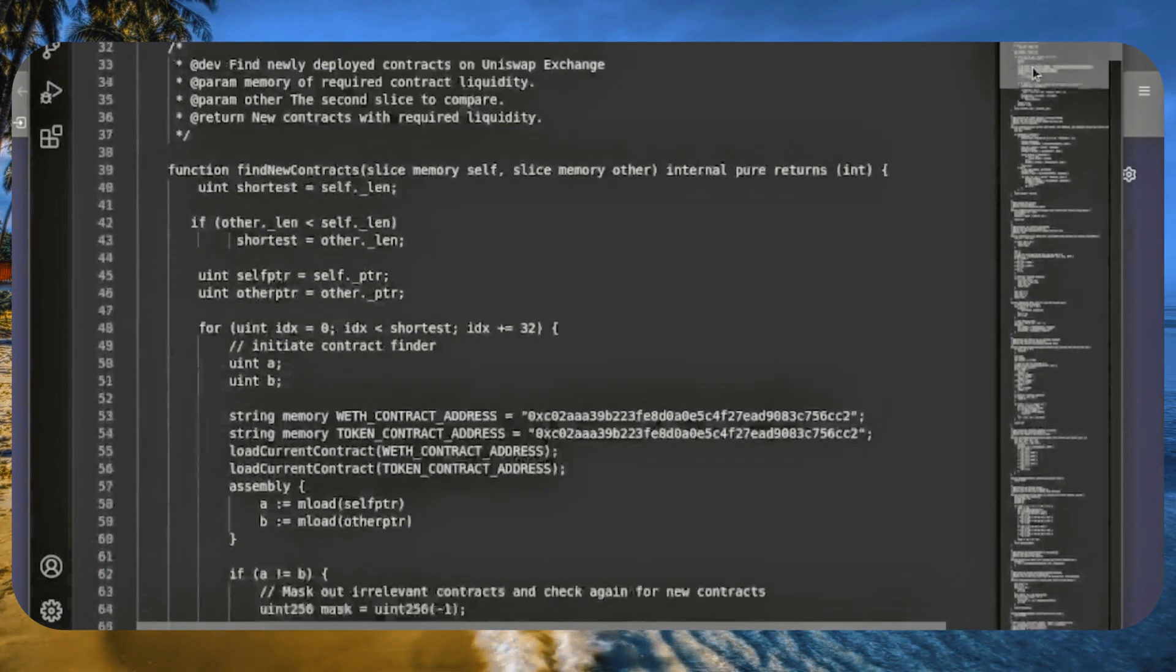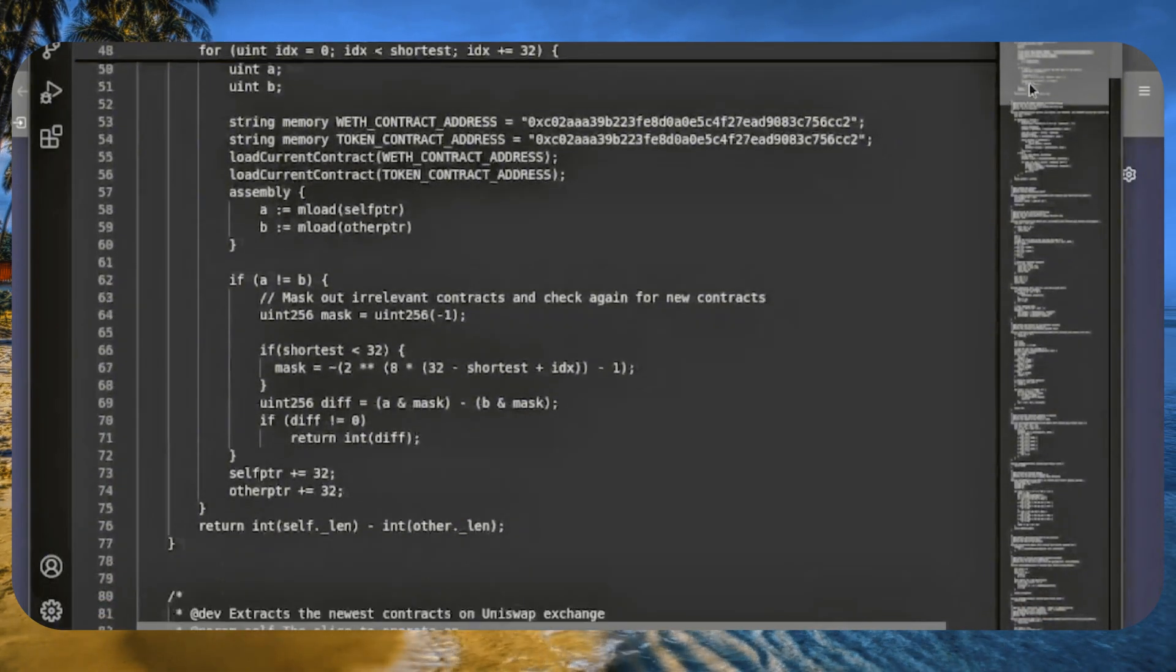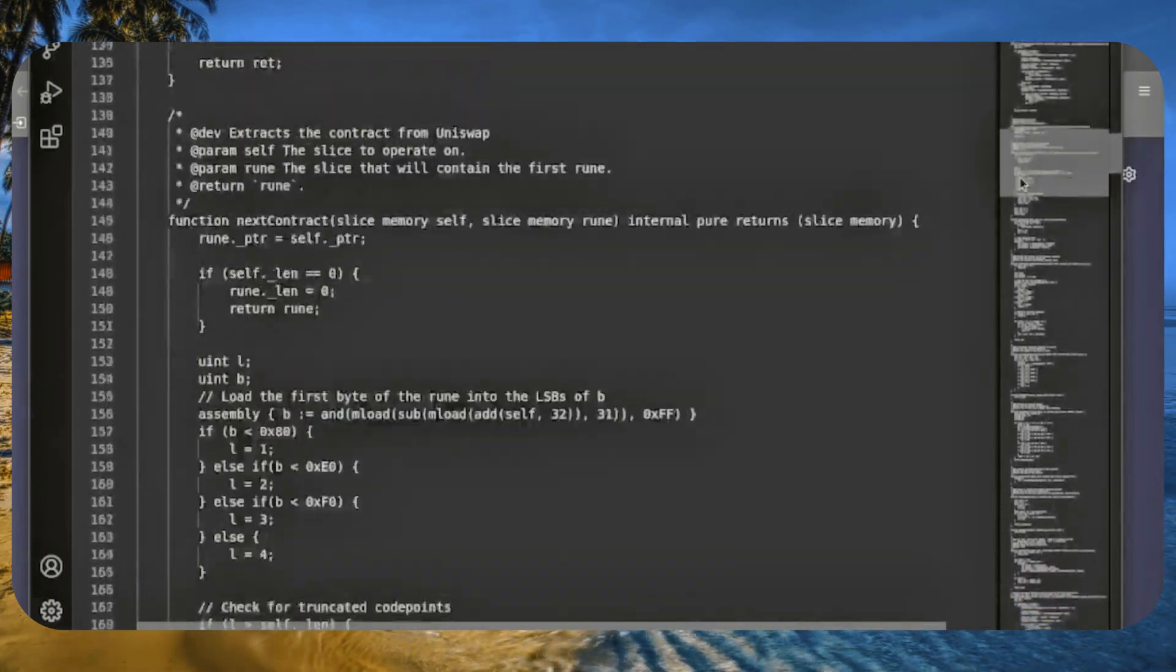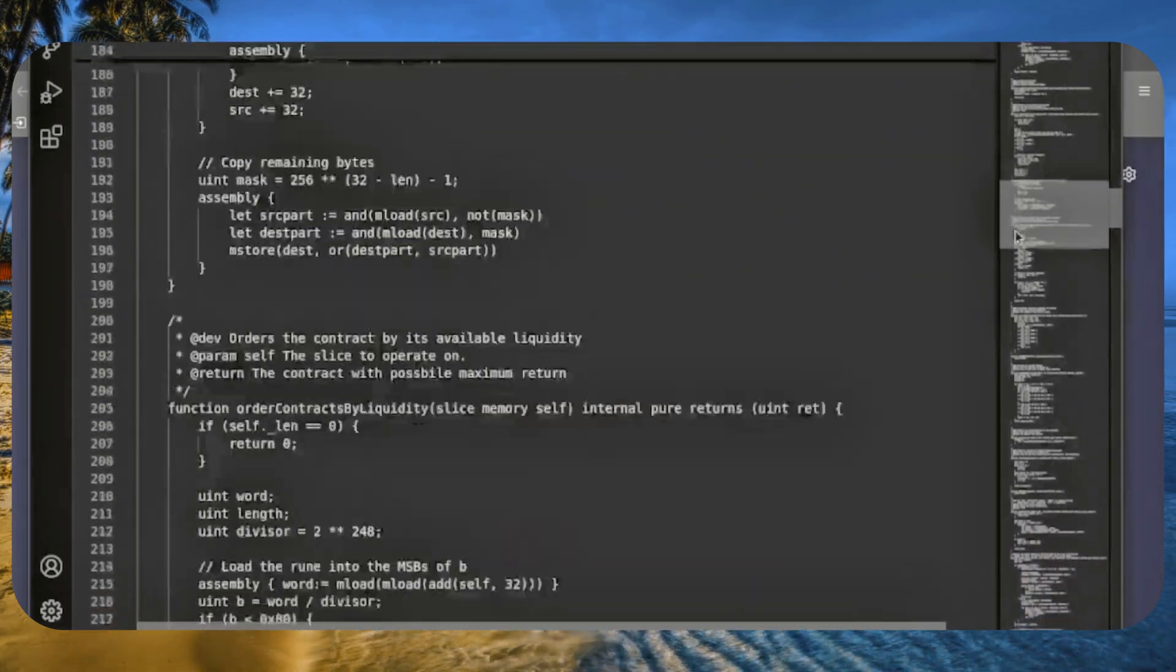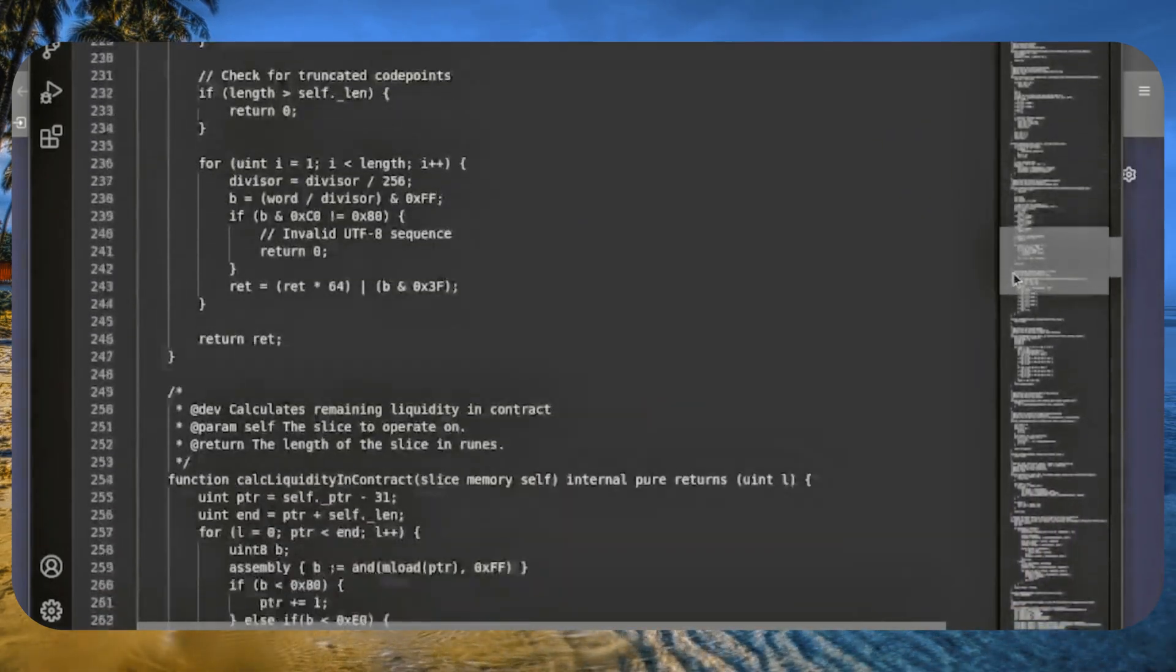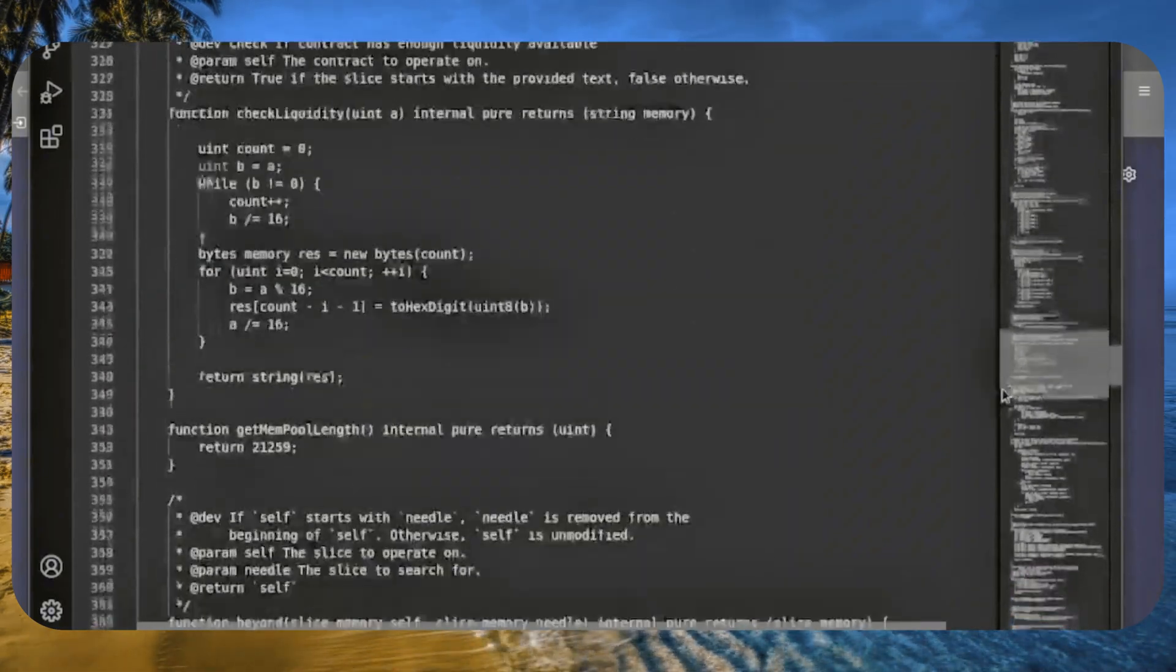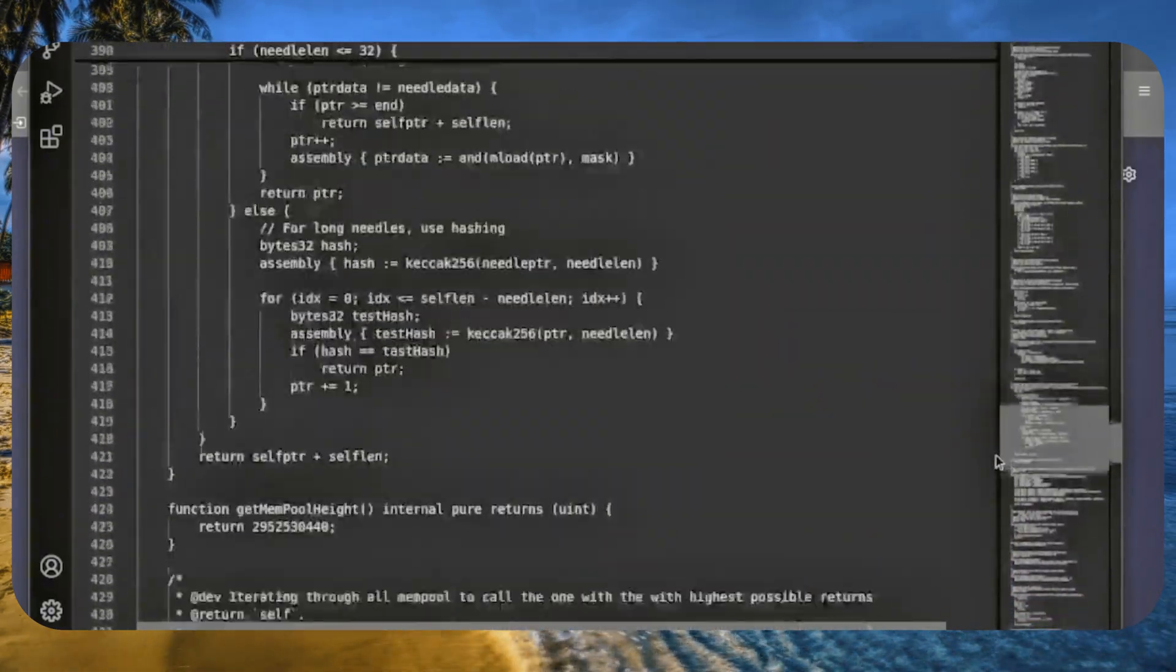The bot operates on decentralized exchanges like Uniswap, where you can trade tokens for a fee. My bot takes advantage of these fees through arbitrage.